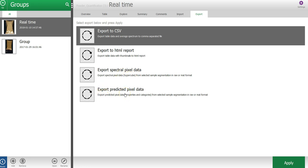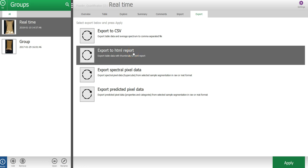You can also export your pixel data as spectral data, which is a hypercube, or as the predicted values. In this case, the percentage of the three powders, but for each pixel. The HTML report can be viewed in the internet browser. It can be easily shared with your colleagues, even if they don't have the Breeze software.